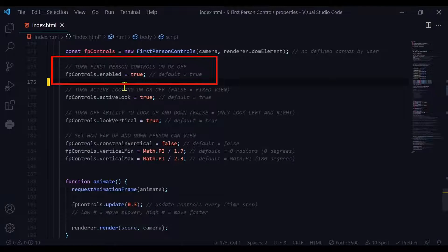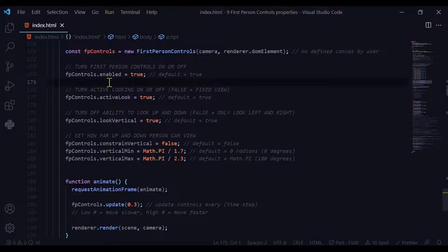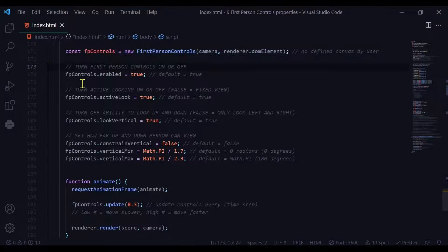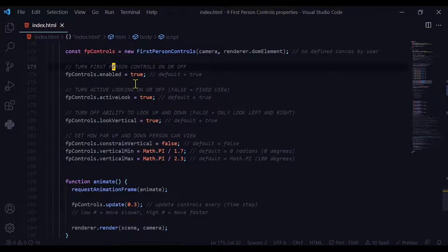To turn the first person controls on or off you can use the enabled property. My first person controls is in this variable fpcontrols, so fpcontrols.enabled. Its default is true, which means the controls are on, but you can turn them off so you can control that situation during whatever project you're working on. And when an event happens you can set it to true.